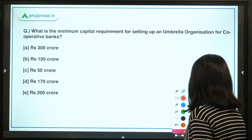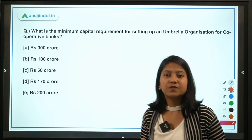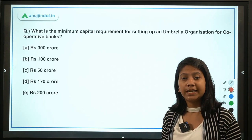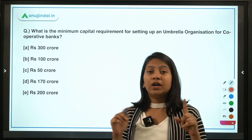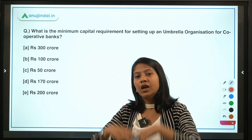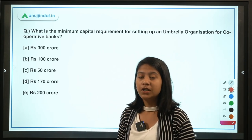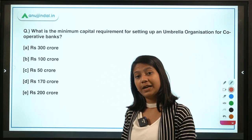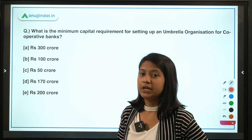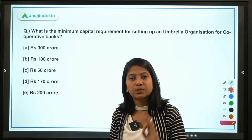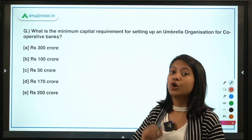The next important topic is the NS Vishwanathan Committee — the expert committee on urban cooperative banks — which has recently submitted its recommendations to RBI. Urban cooperative banks and all kinds of cooperative banks are important for NABARD examinations. The major recommendations from which a question can be made in Phase 1 GA are covered here, and Phase 2 candidates should watch the dedicated RBI 247 video by Tanvi Ma'am for detailed coverage.